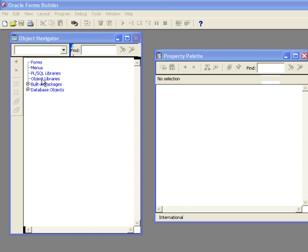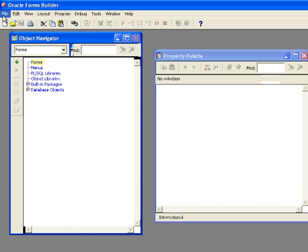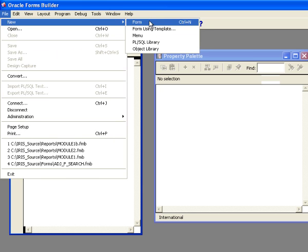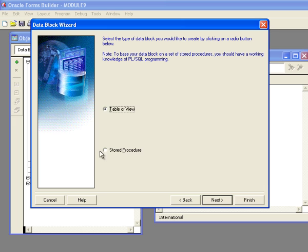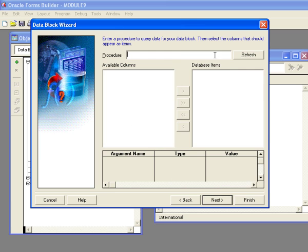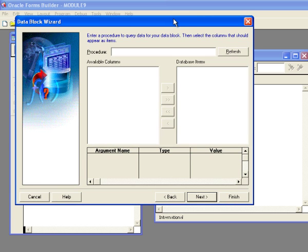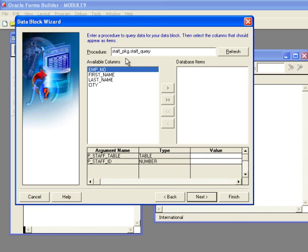I've already compiled these, so now I'm going to create a new form. I go to the object navigator, say file, new form. I go to data blocks, right click and do data block wizard. In the wizard, instead of saying I'm using a table or view, I'm using a stored procedure, and I click next. I've got to type in the name of the stored procedure - this is not as easy as tables where you can just hit a button and get a list. You've got to type these in correctly. So I've entered staff_package.staff_query, and when I hit enter it shows the columns to select corresponding to what I created in the package declaration.